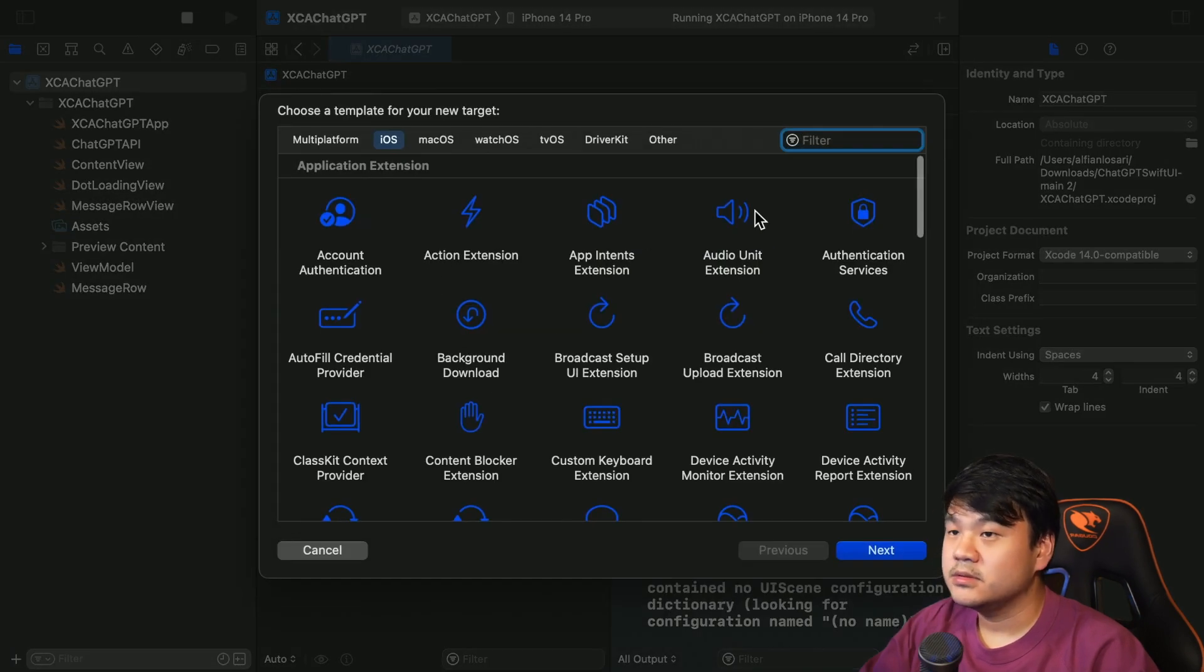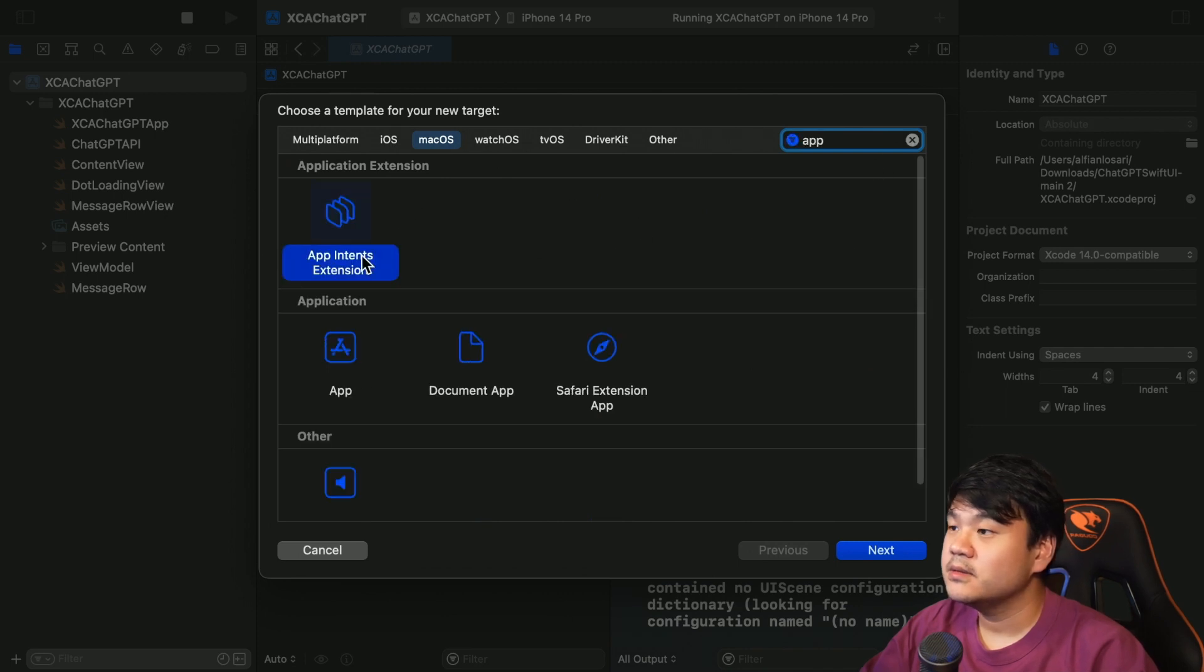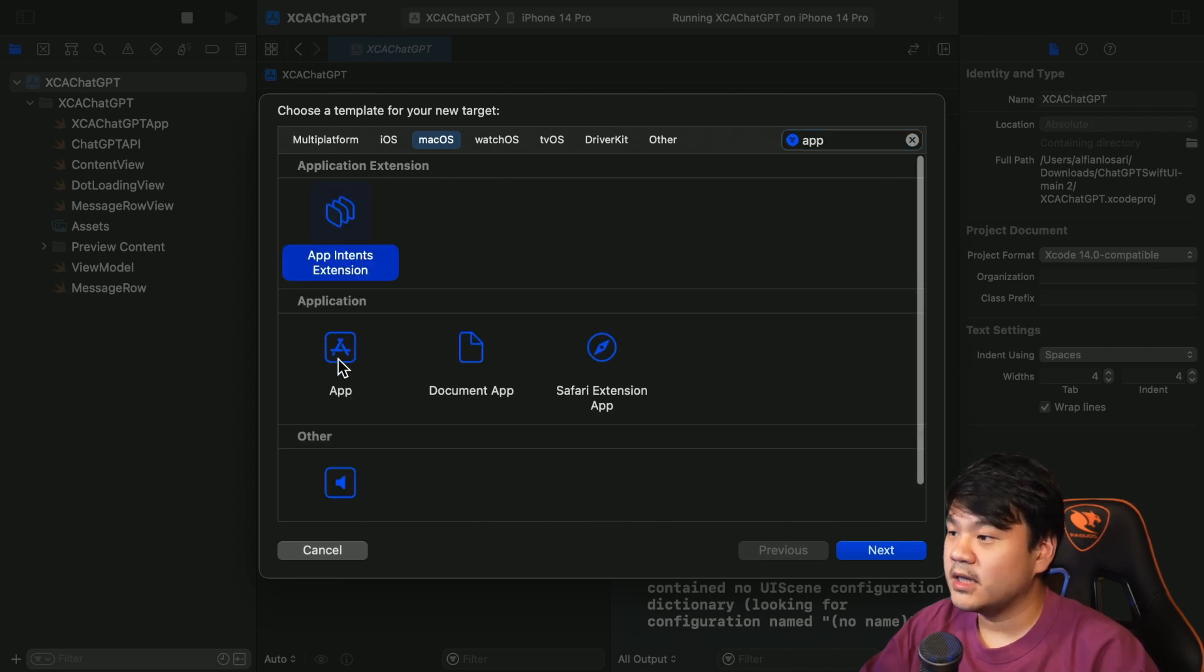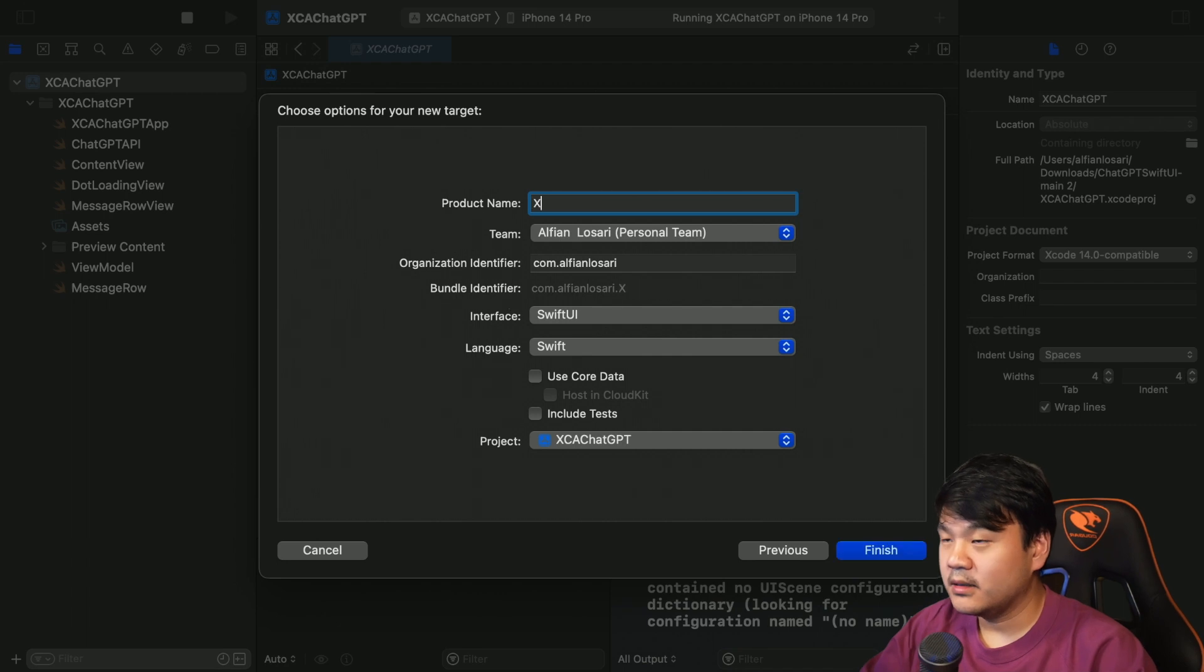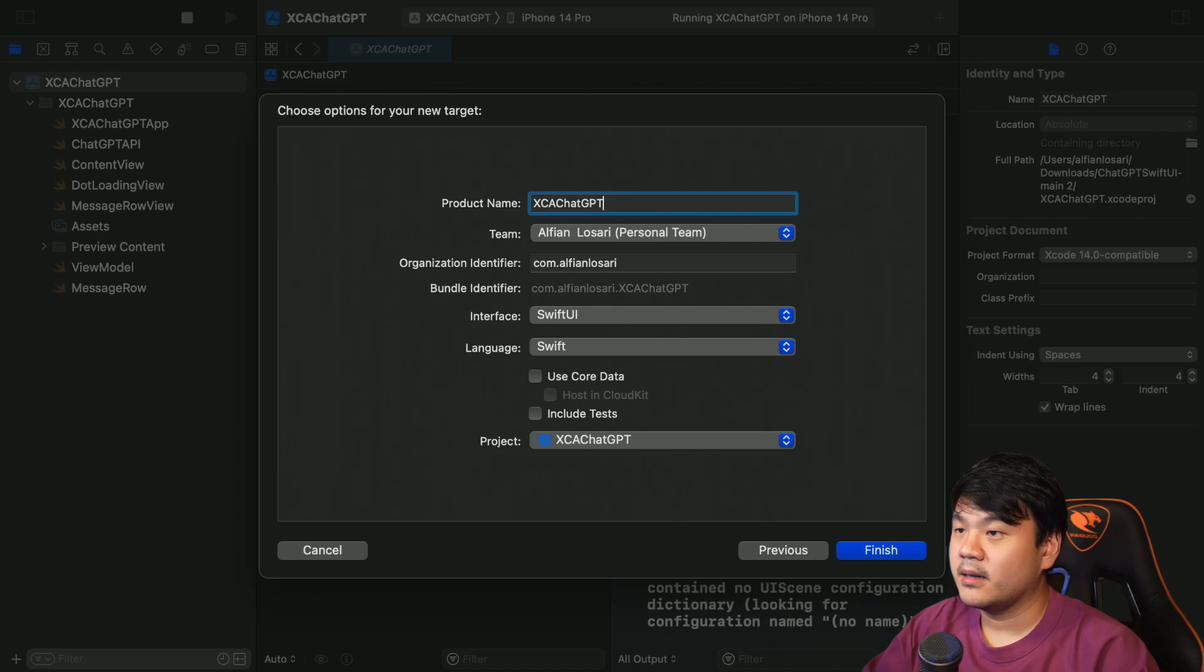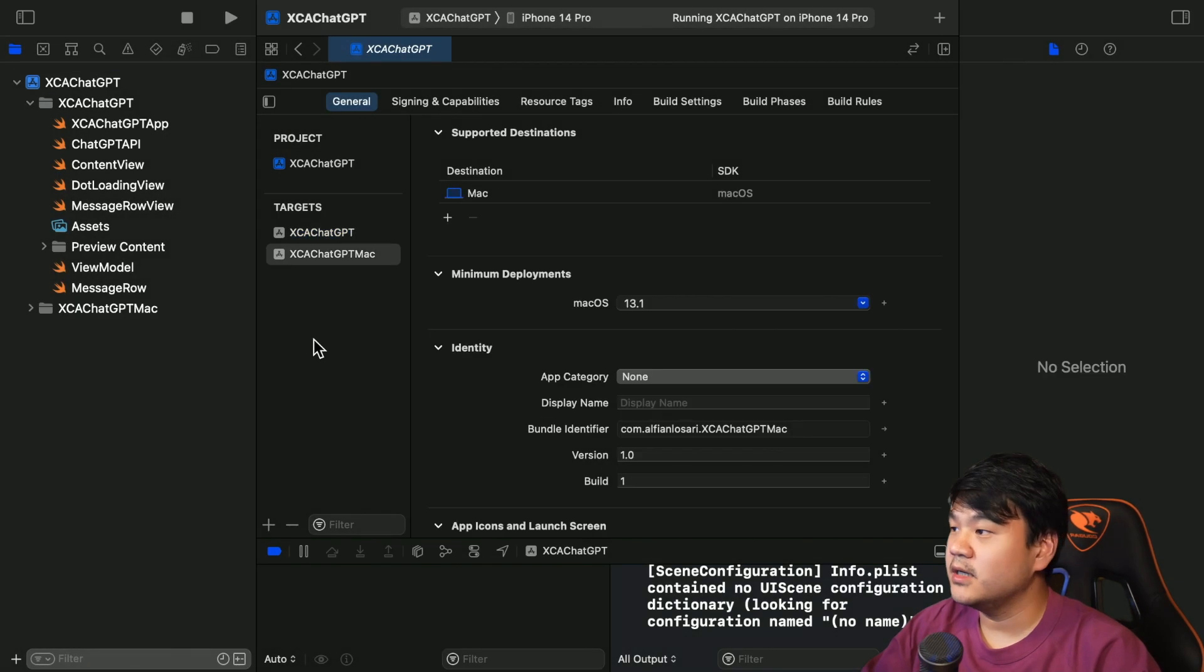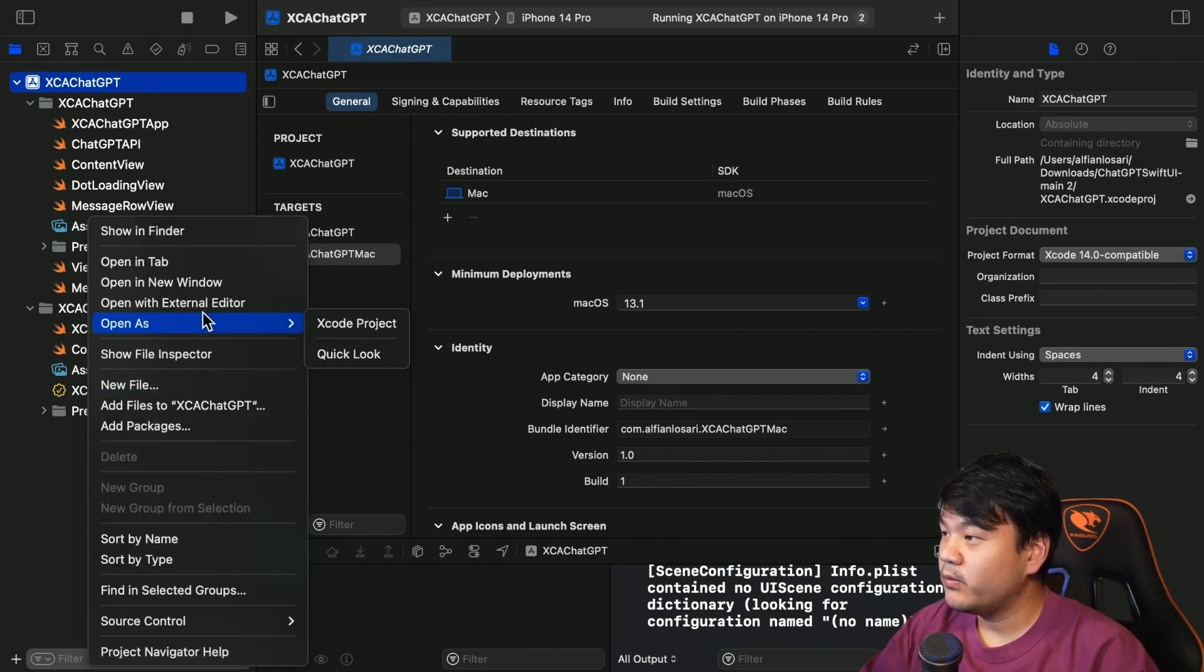macOS application - select App. Select this application template. I'm going to give it the name XCA ChatGPT Mac. Okay, finish to create a target.